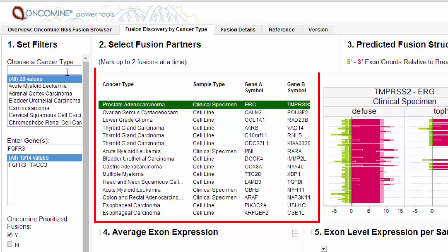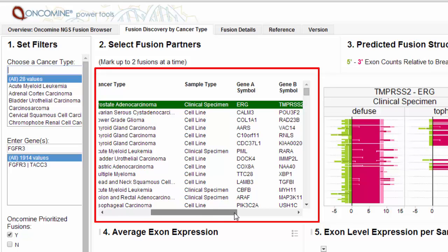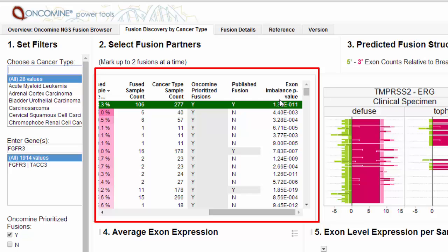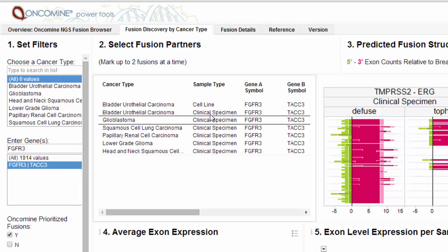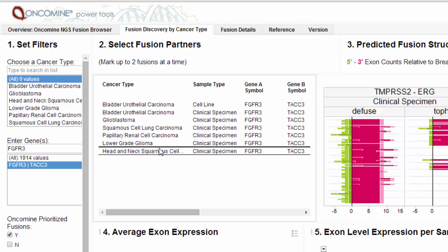Search by gene or cancer type. The table provides a summary of occurrence frequency for each fusion pair, and details whether or not it's been published before and whether or not it's an algorithmically prioritized fusion. An exon imbalance p-value provides a measure of significance to support the called fusion. A significant p-value is not required for a fusion to be called, but does provide additional evidence that the fusion is real biology. Here we see FGFR3-TAC3 fusions detected across new indications and confirmed in cell lines — a finding recently reported in Cancer Discovery.